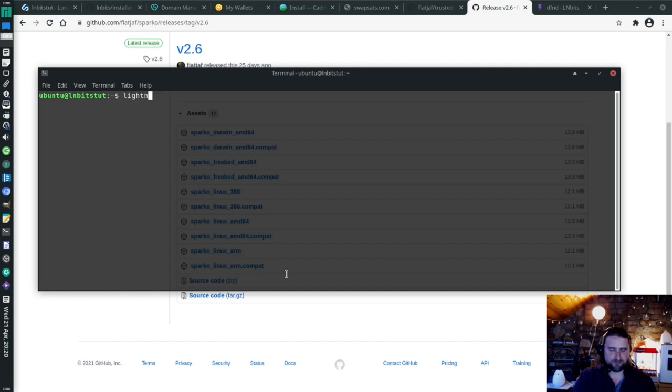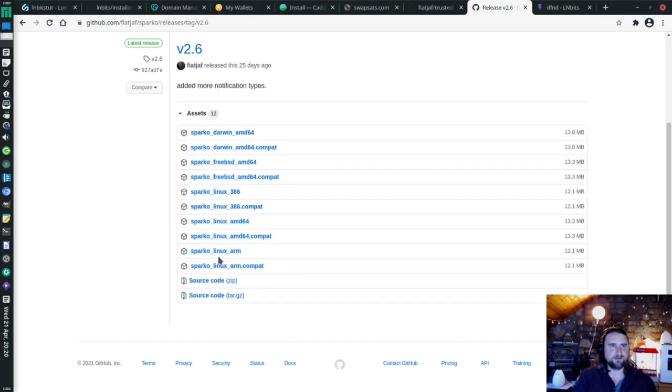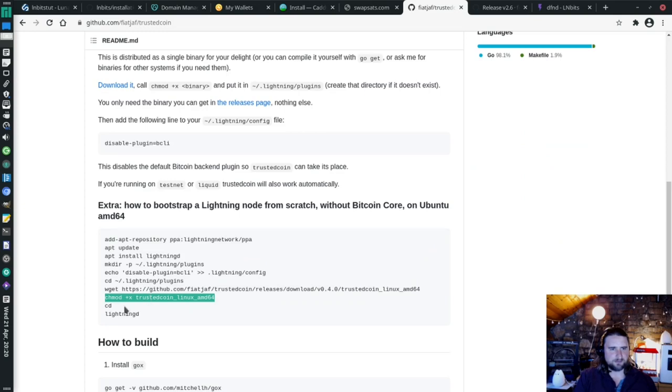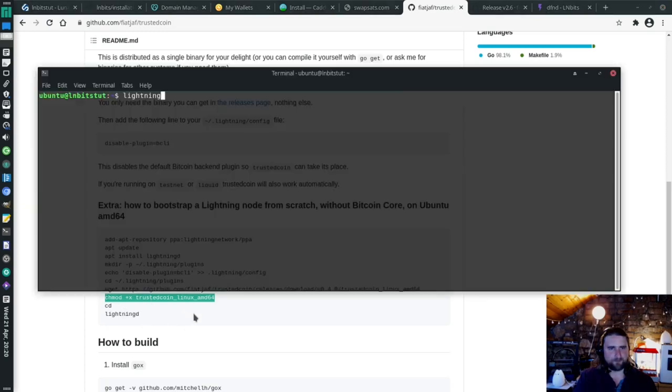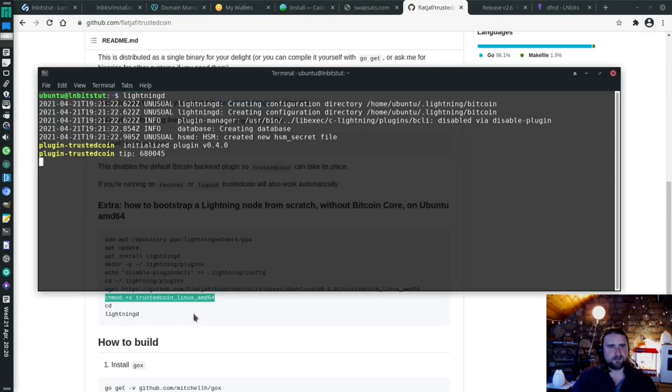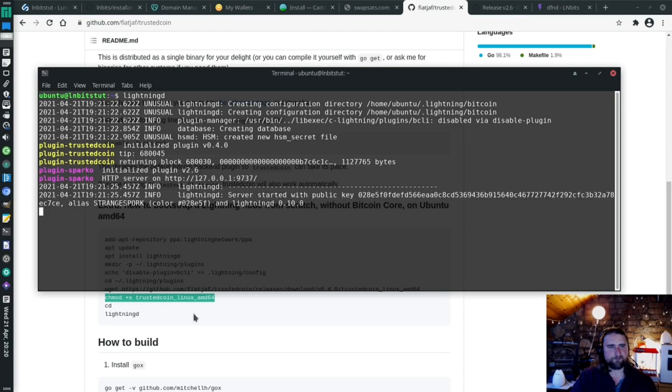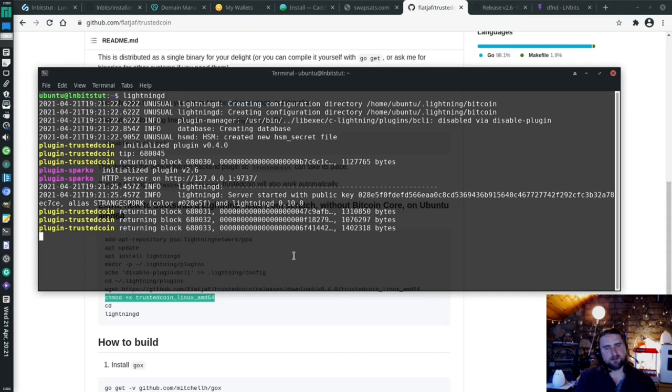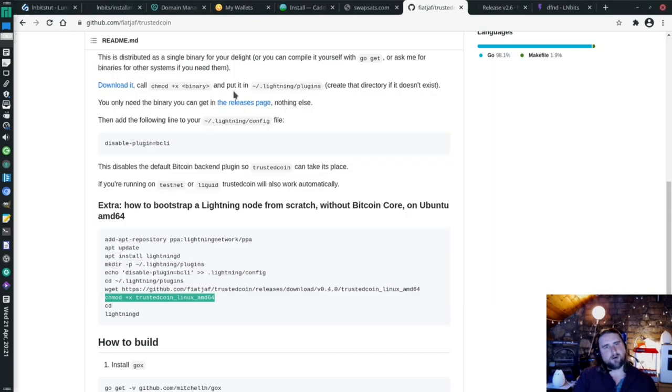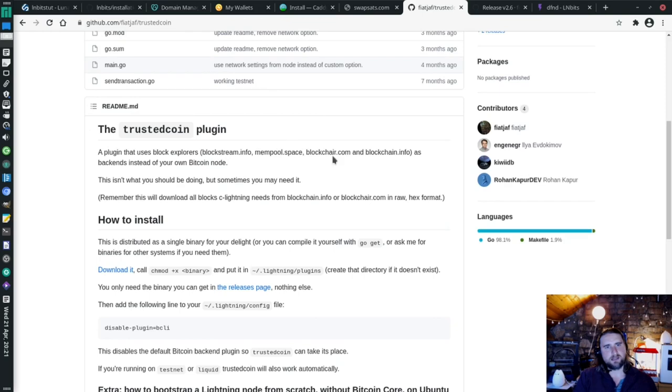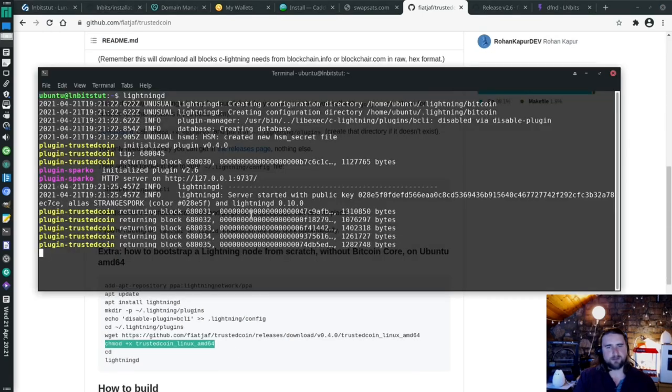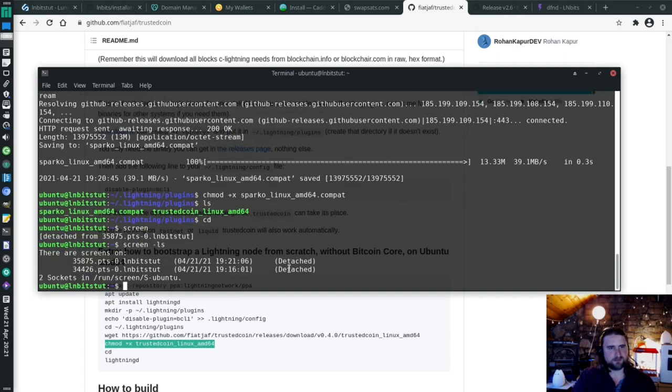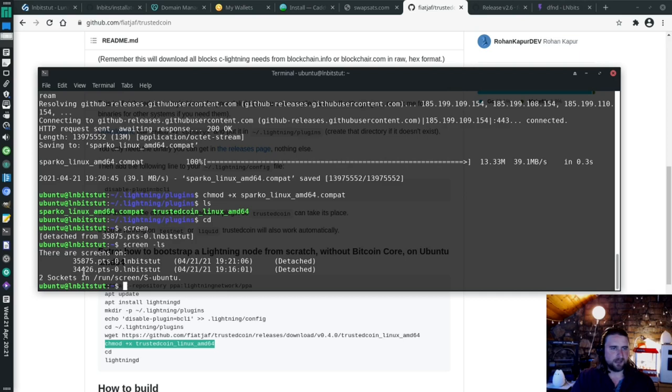I'm going to cd out of that. I'm going to make a new screen. And then I'm going to run Lightning D. So what TrustedCoin is doing is it's going and getting just the block headers from these different sources instead of from Bitcoin core. I can ctrl A D to detach from that. If I do screen backslash ls, I can list all the different screens. So there's my LNbits which is running, and then there's my C-Lightning which is running.